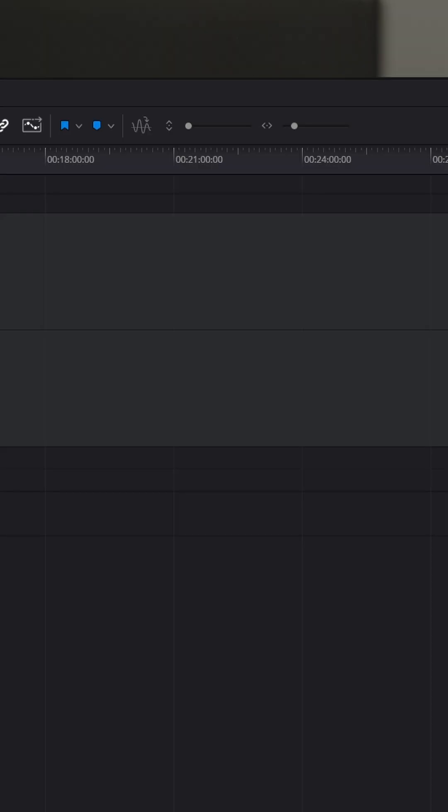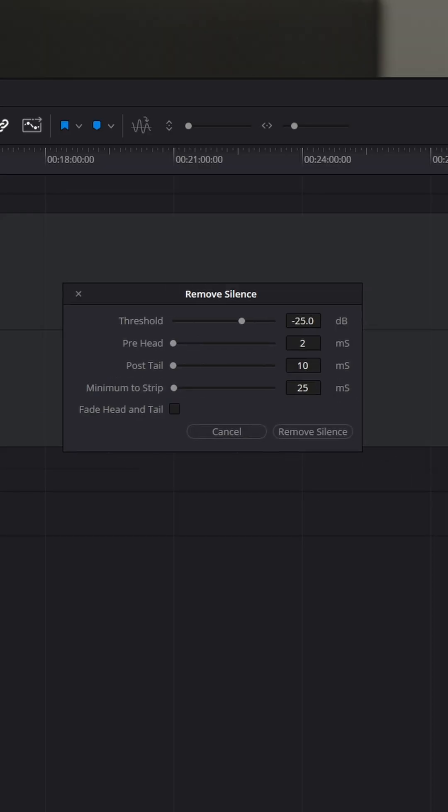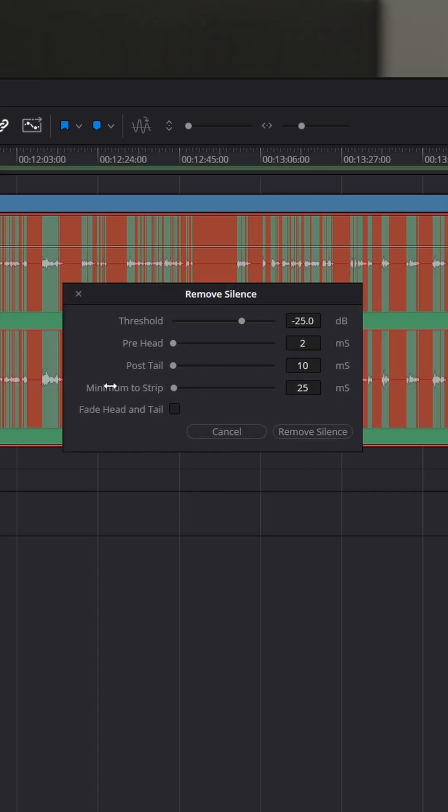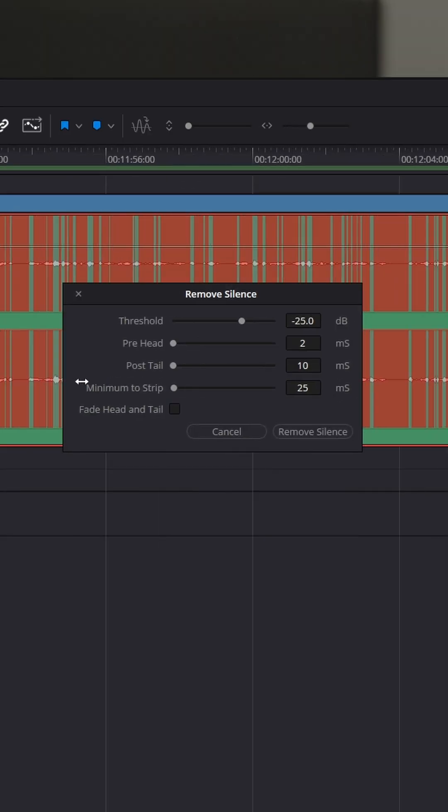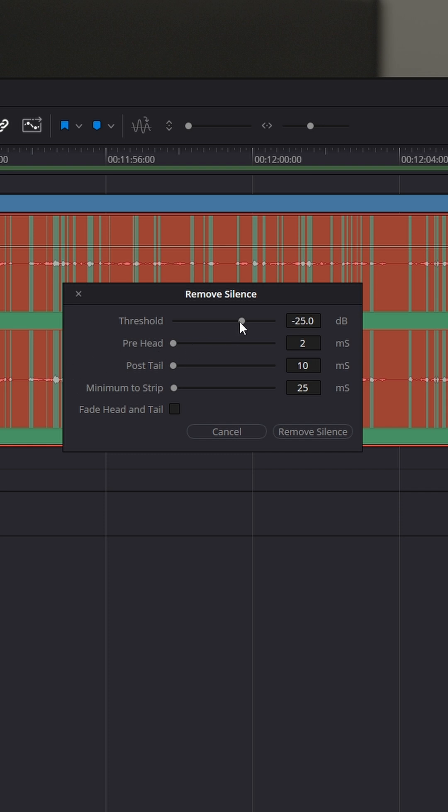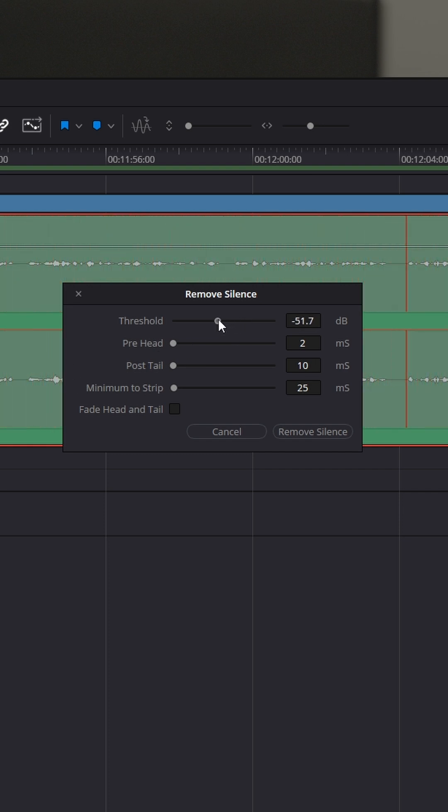Then you get this UI window that pops up. I'm going to zoom in here so we can see more of our dead space. Now, you can adjust the threshold for what you want deleted right here. You can see this blank space, you can see the waveform right here. I'm speaking, I'm speaking, not speaking, and I start speaking again. And the red that you see on the clip is what it's going to get rid of.